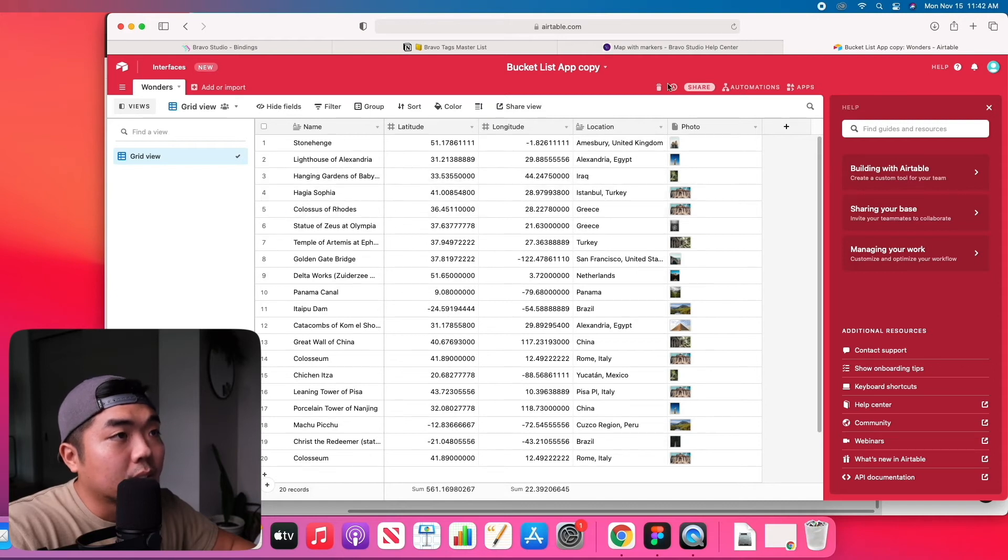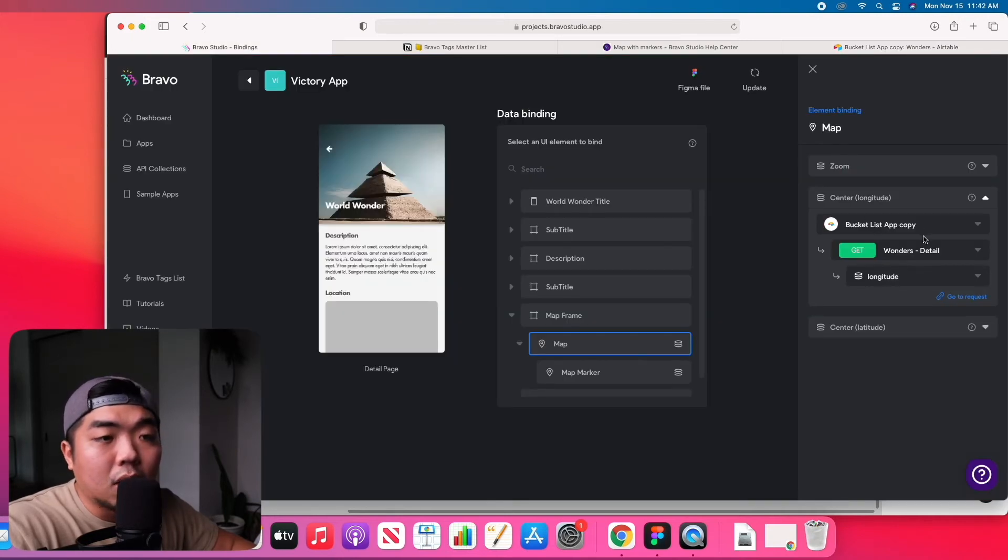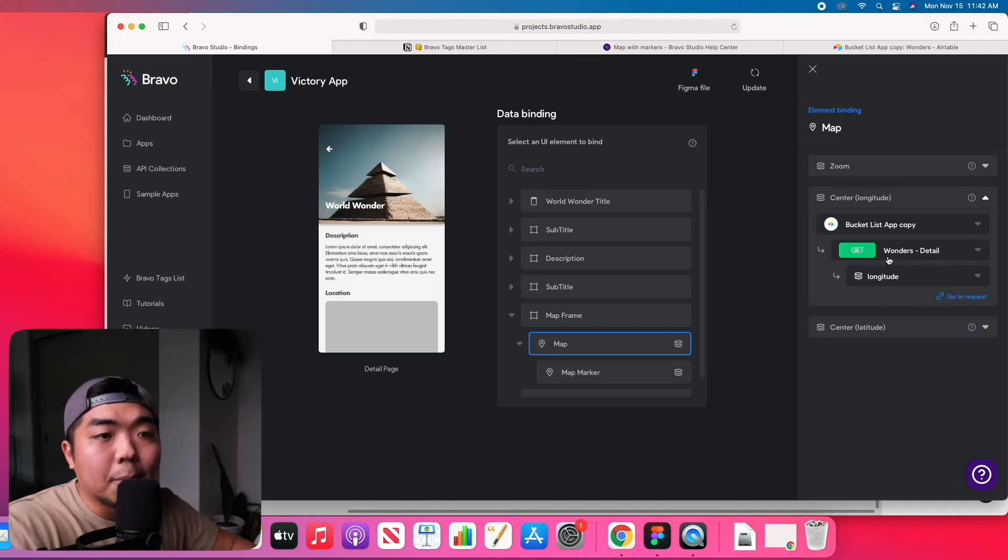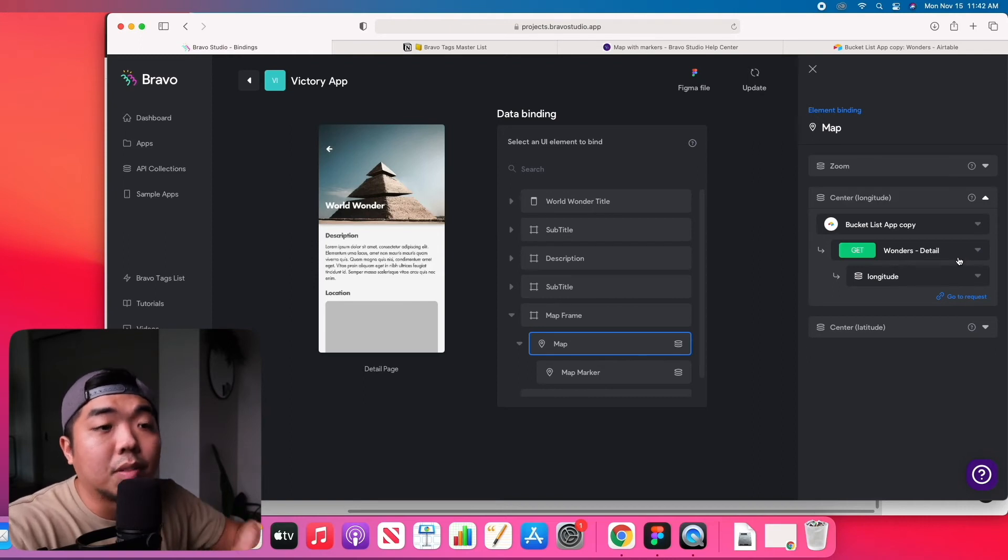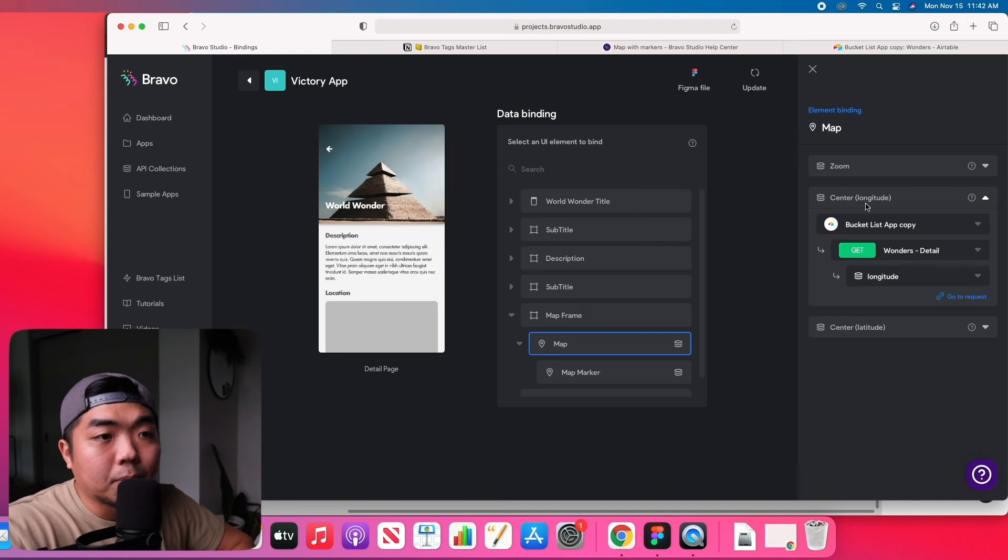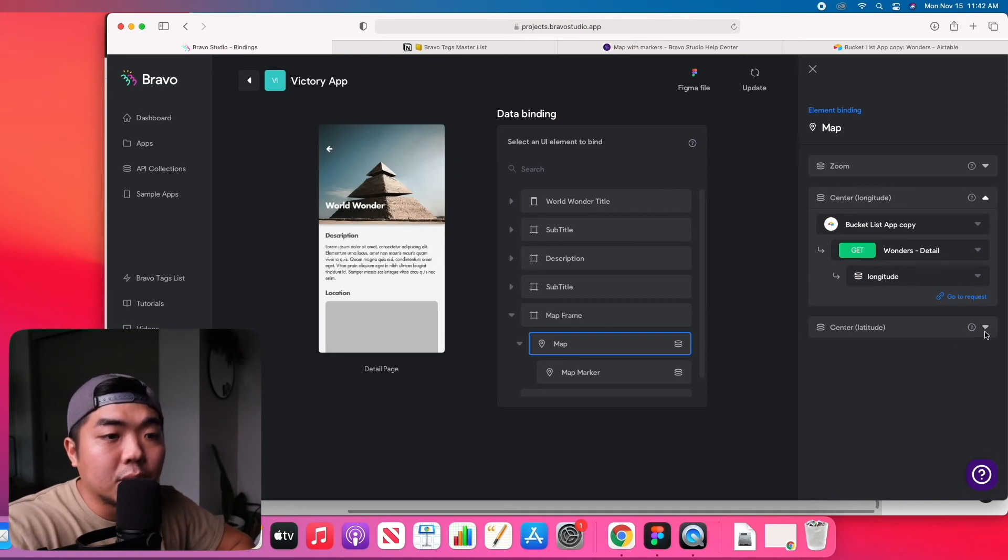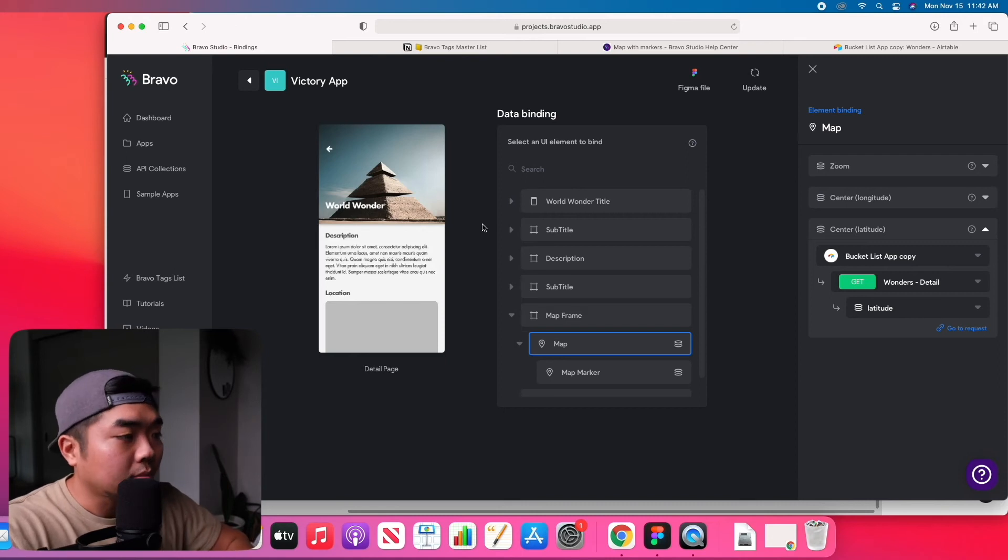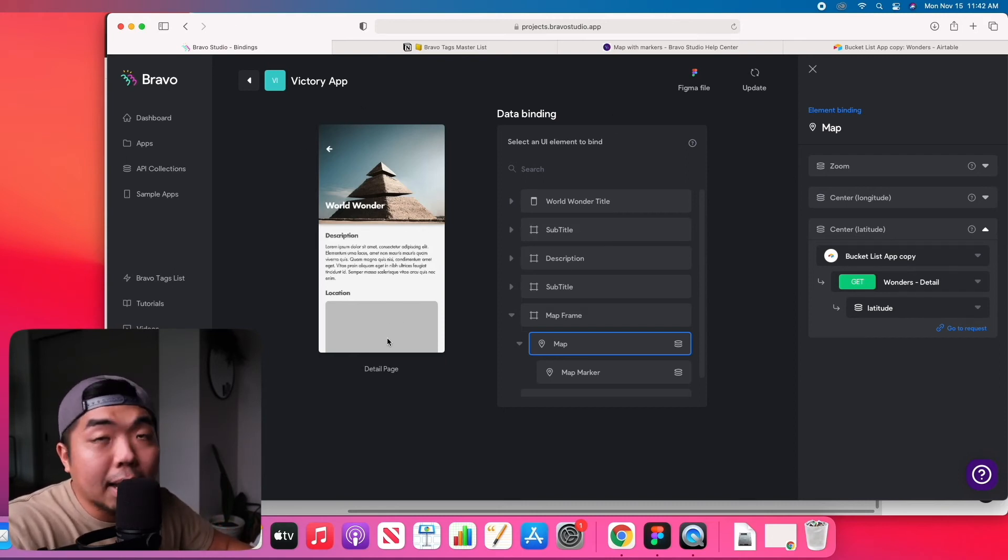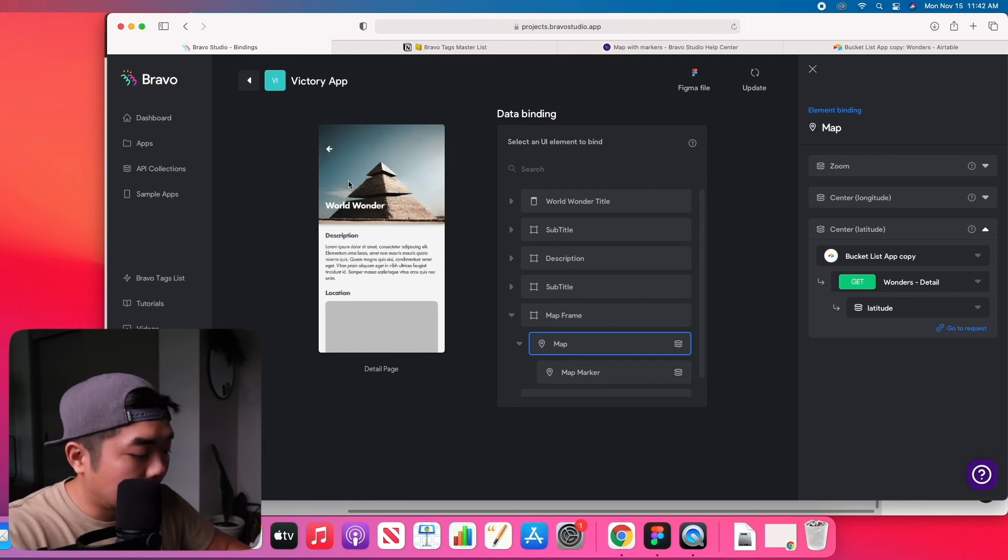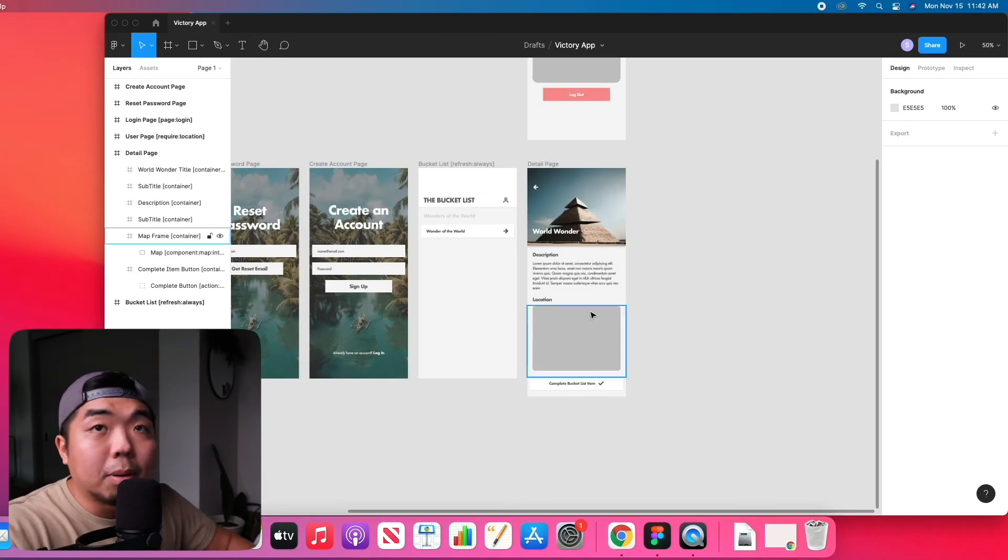Back here, I'm going to get it from that bucket list app. I'm going to get the detailed information because I want the specific detail of the world wonder we selected. Under longitude we're going to select longitude, under latitude we're going to select latitude.